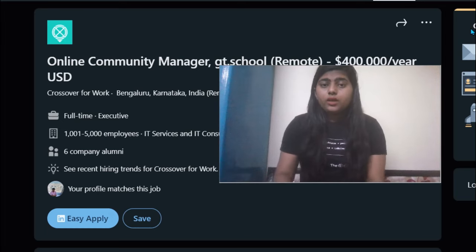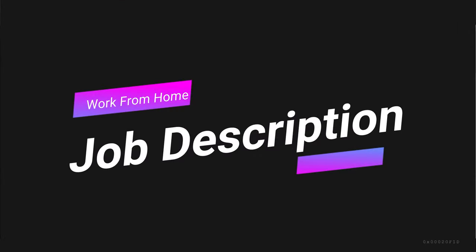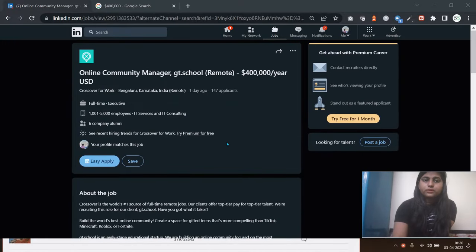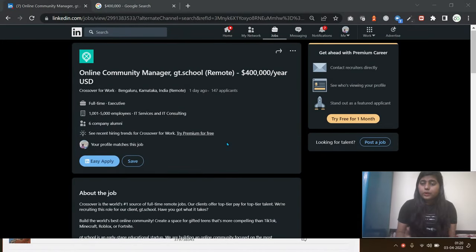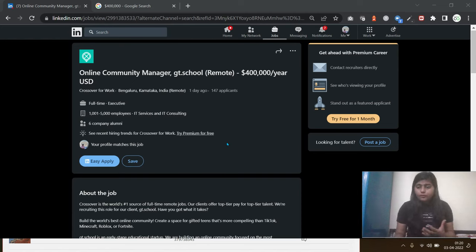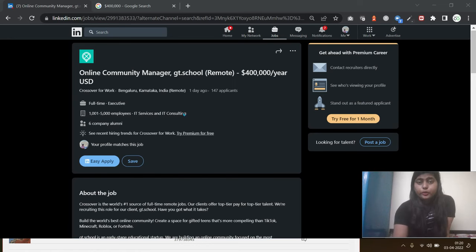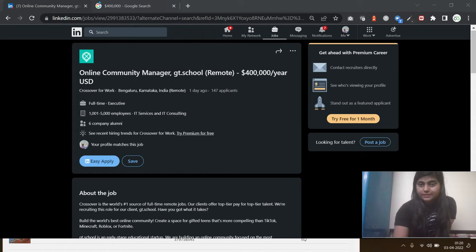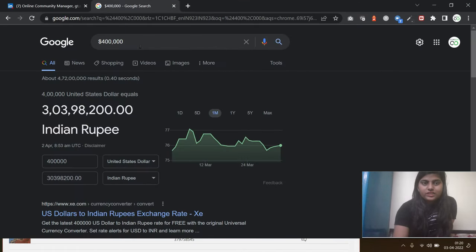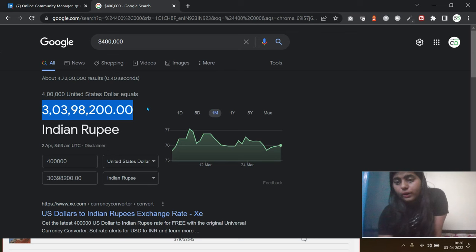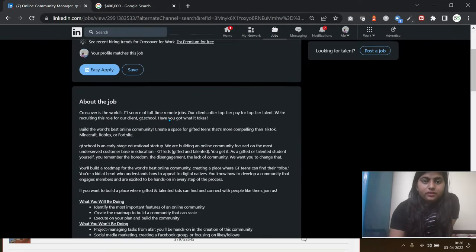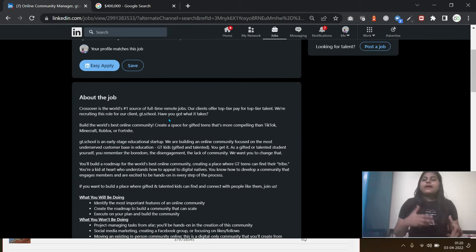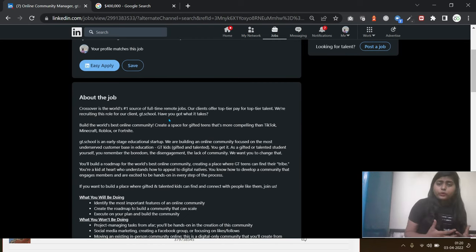So let's get started. GT School is hiring for the position of Community Manager. It's a work from home opportunity, yet you'll get around $400,000 per year, which is three crores in Indian value. It's a remote opportunity and you do not need any specific experience.